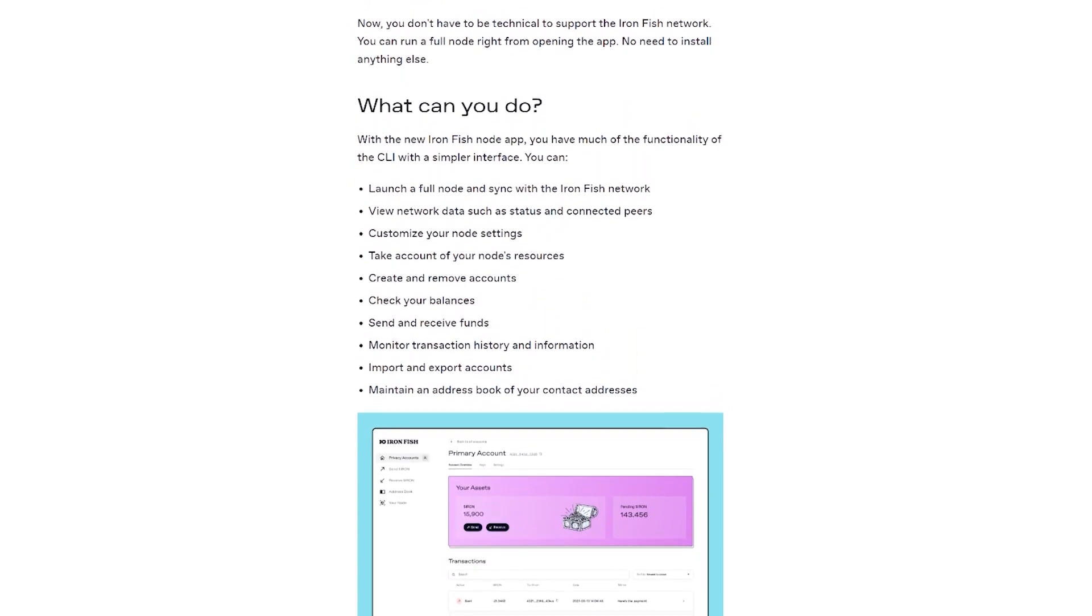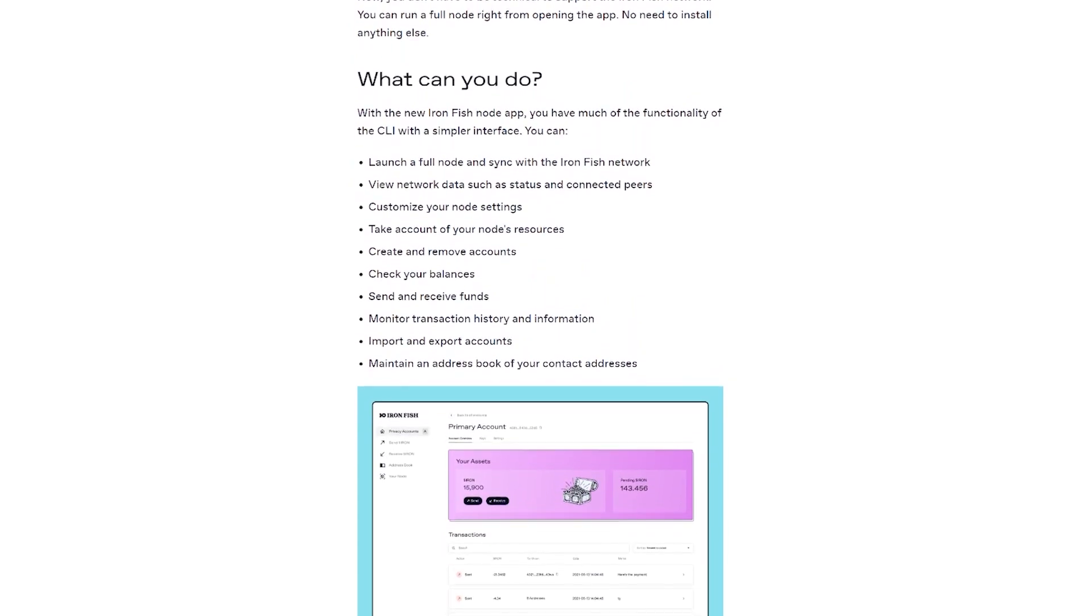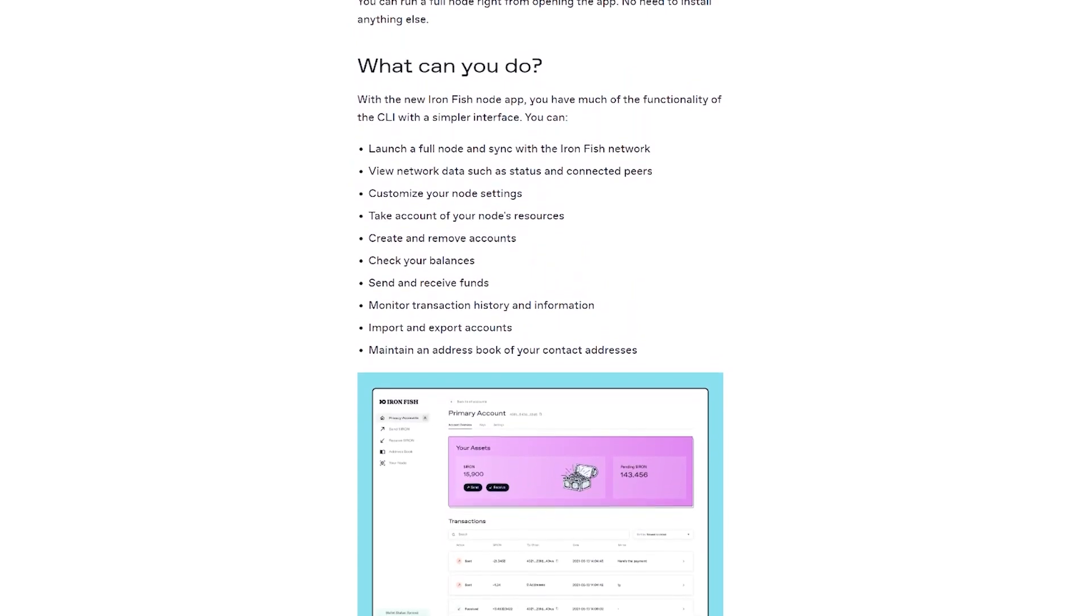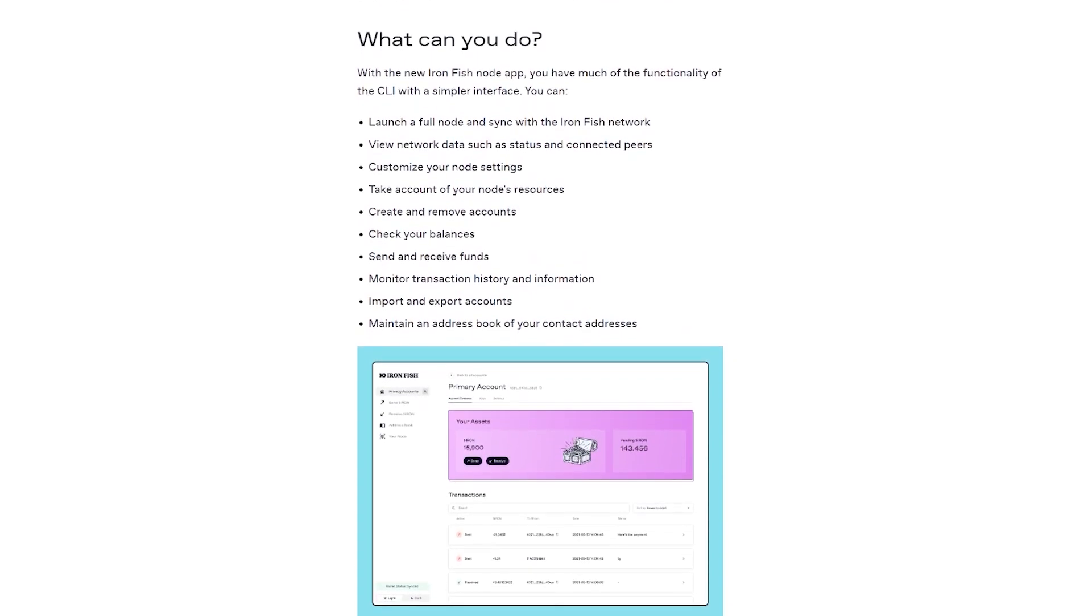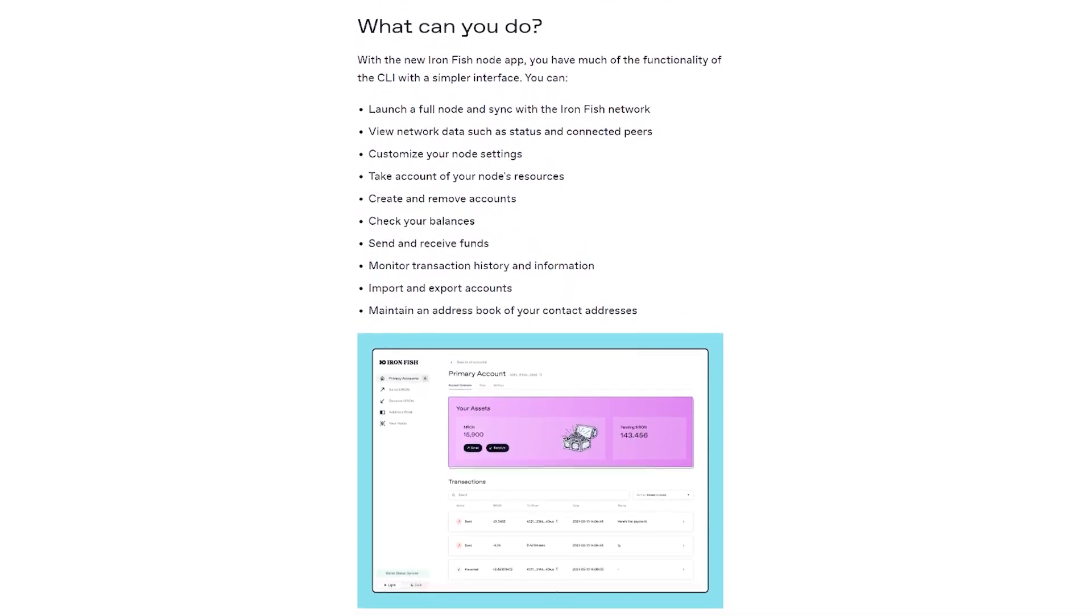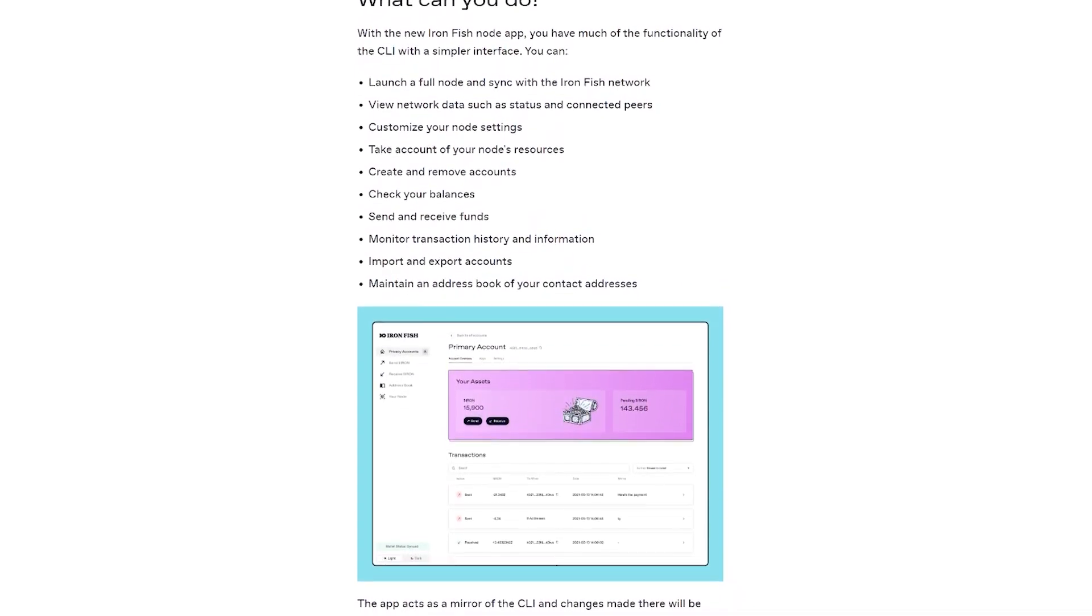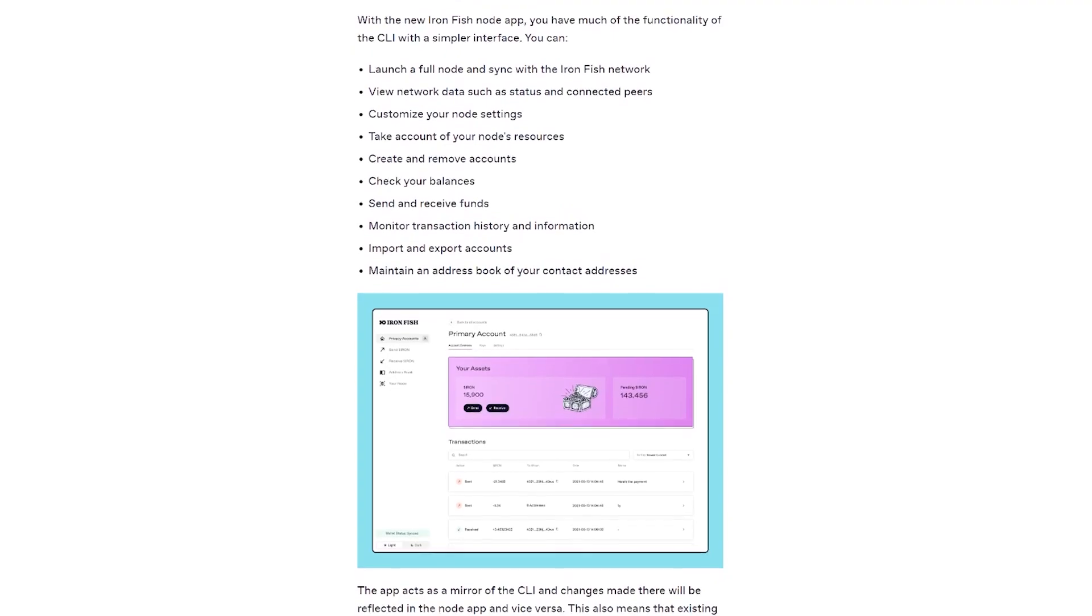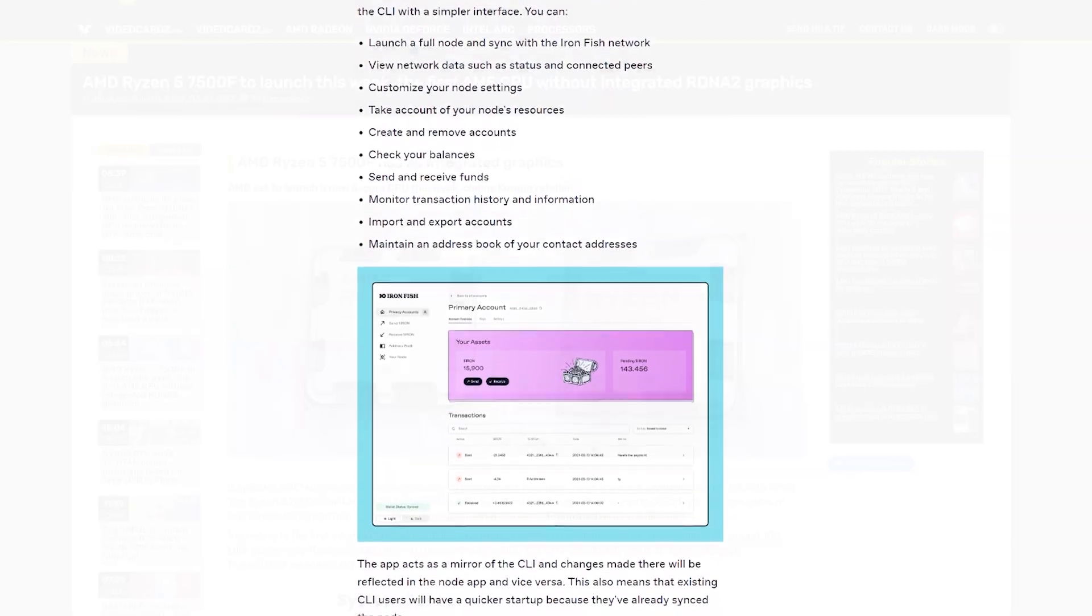The Ironfish team has done a fantastic job creating a convenient tool that prioritizes privacy without compromising user experience. Just don't forget about all the VC funding that went into it.